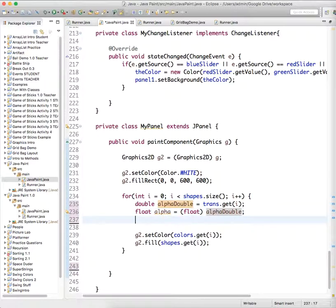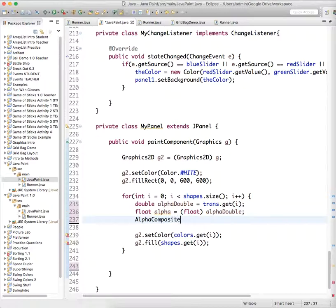because a float is what the alpha composite object, which helps us set the transparency needs.